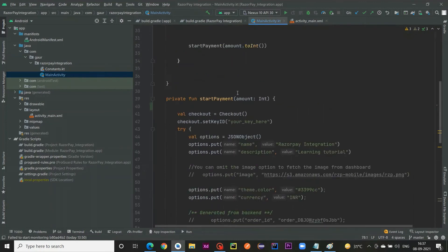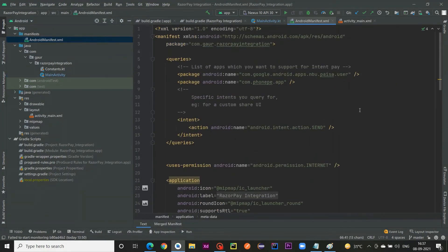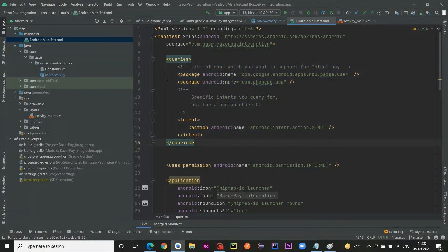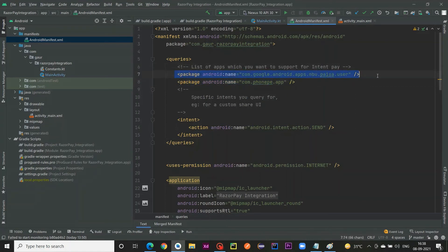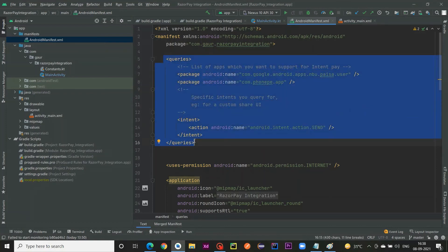There are a few more things to add in the manifest. First, add queries — these are needed so that if you want to use Google Pay or PhonePe through the Razorpay payment gateway, the Android framework checks the queries and opens the corresponding application to process the transaction.